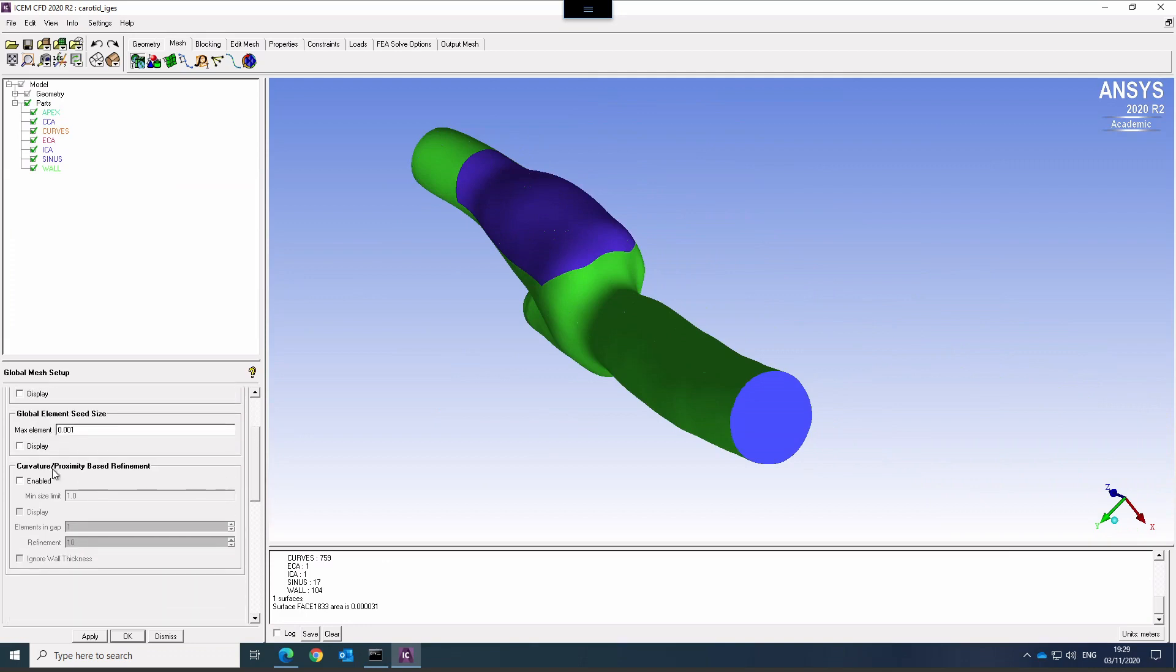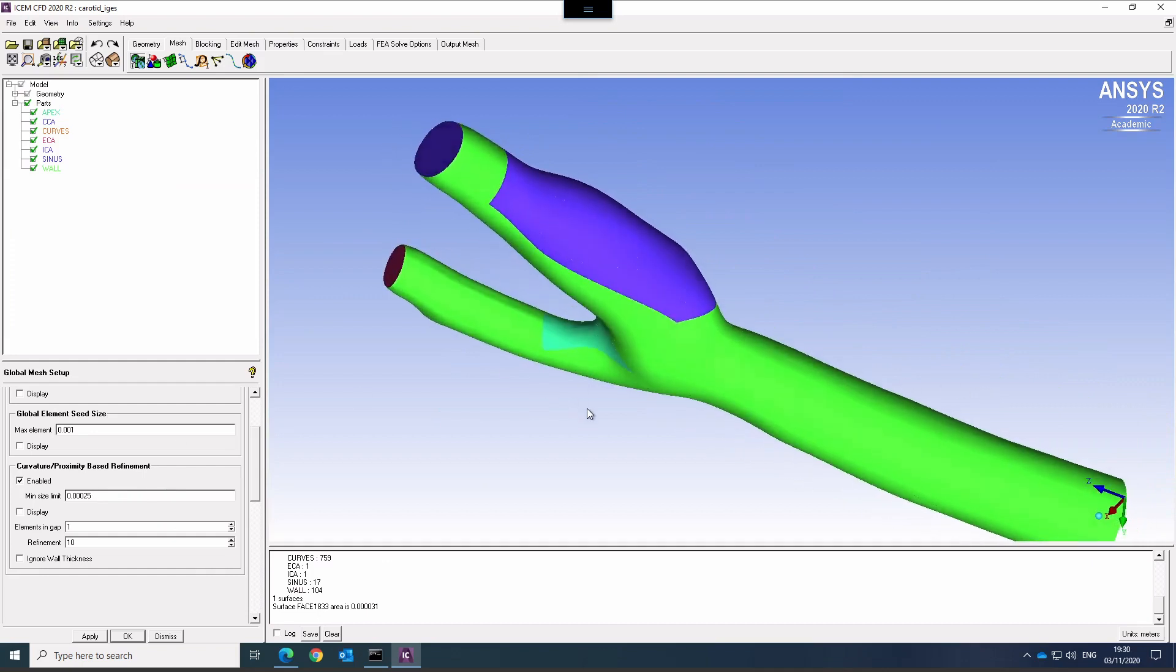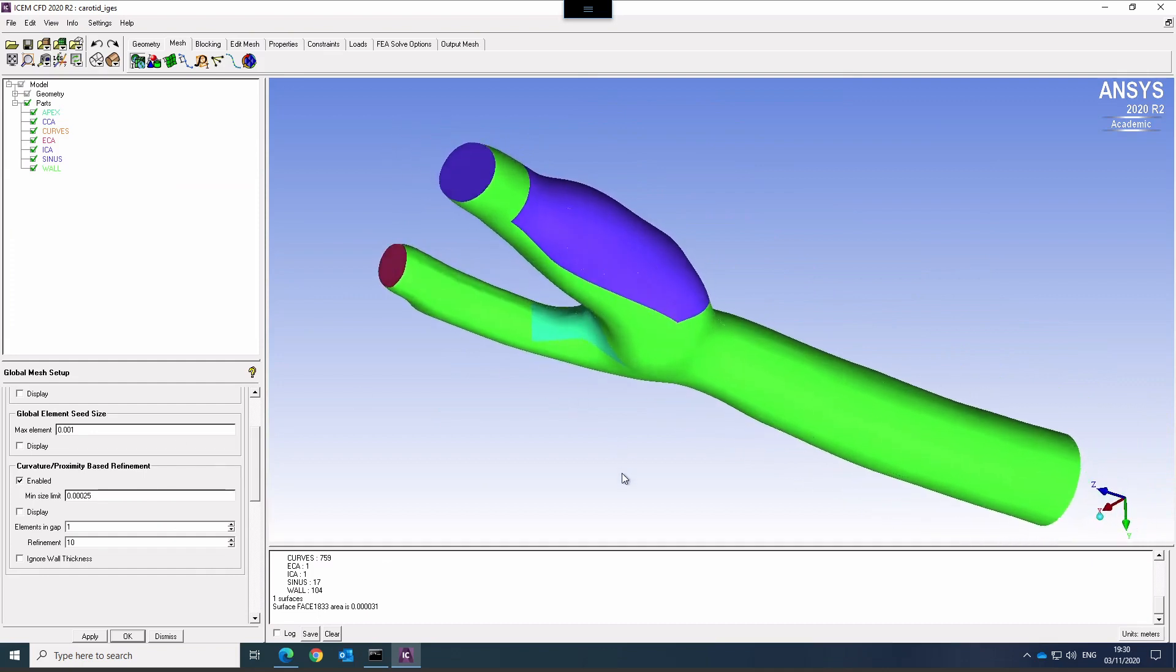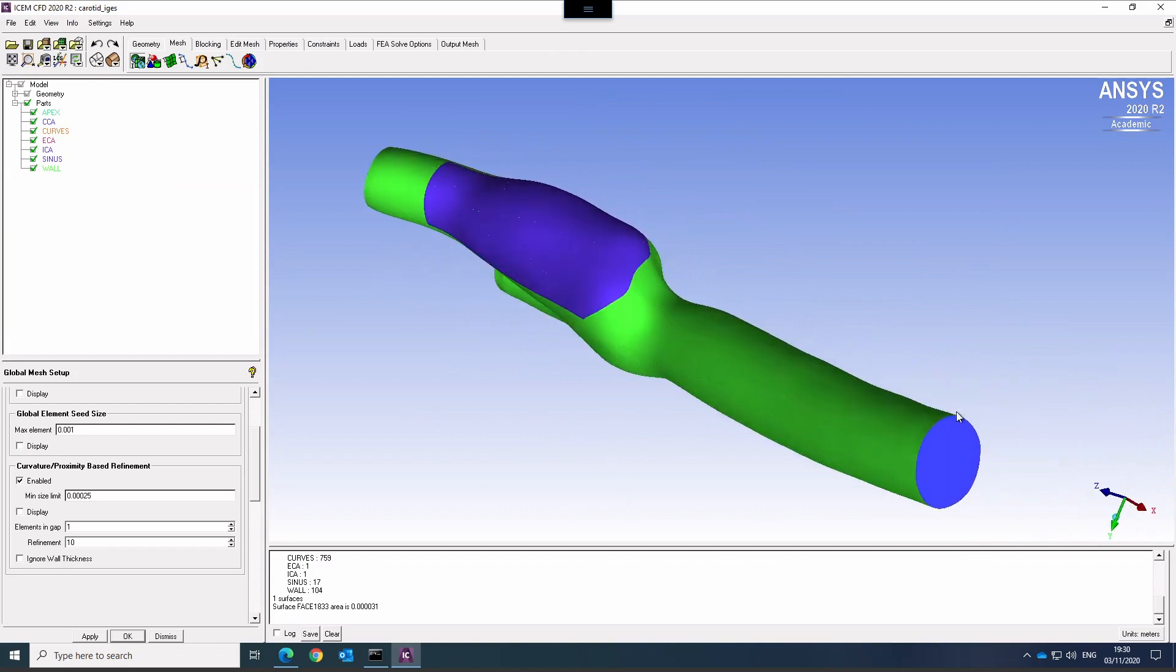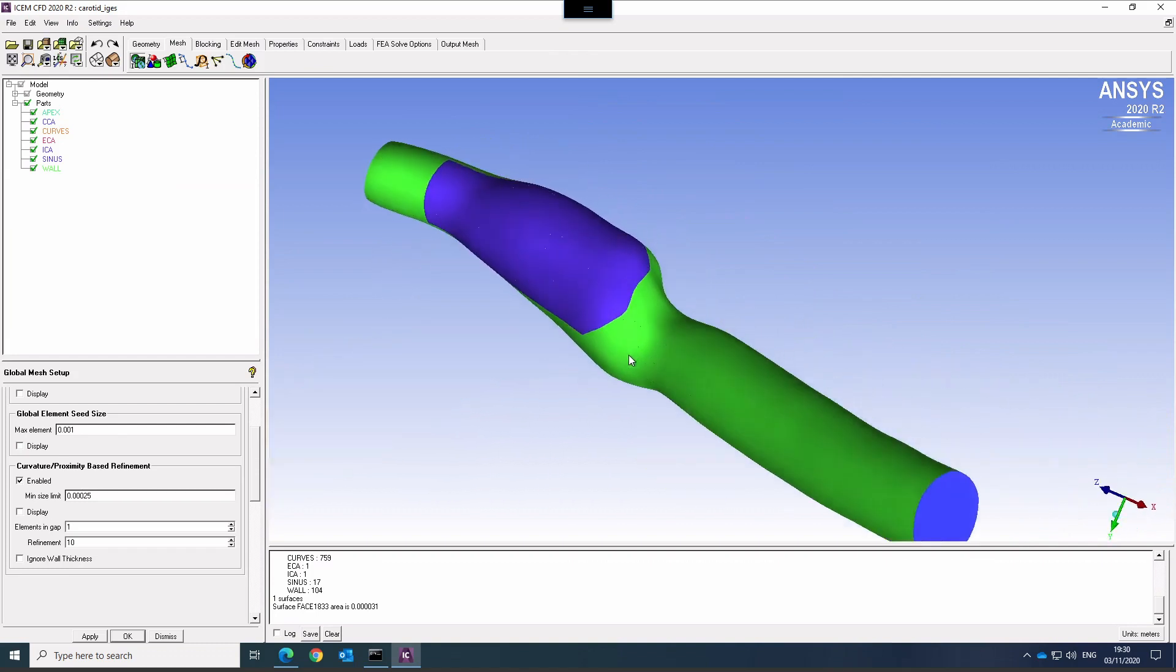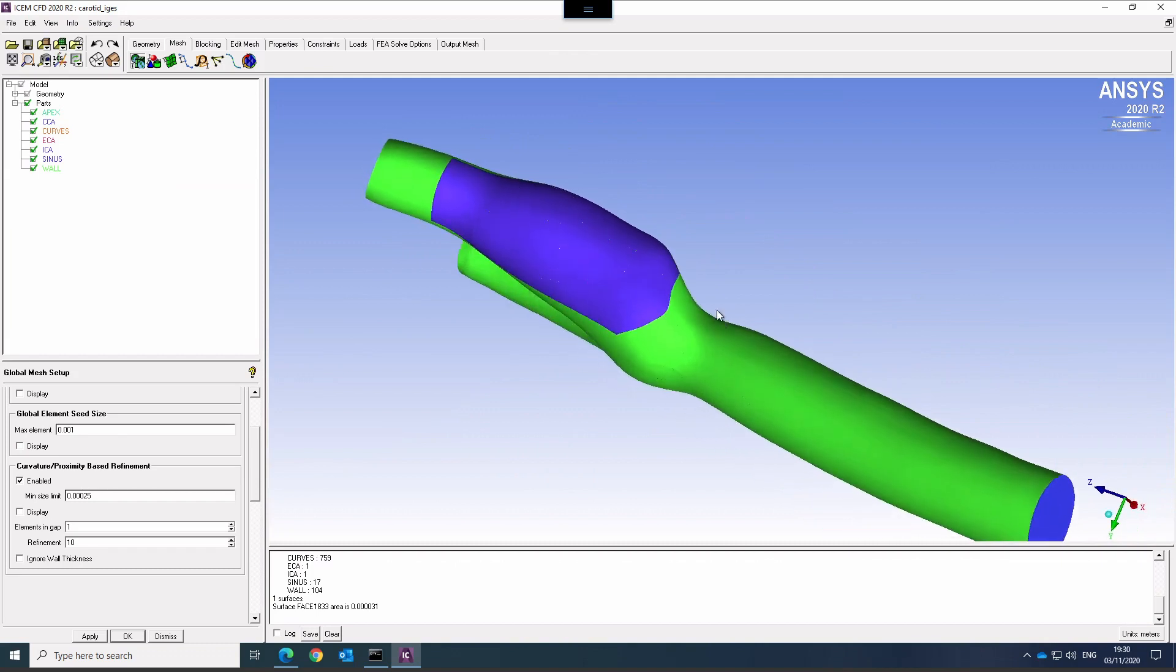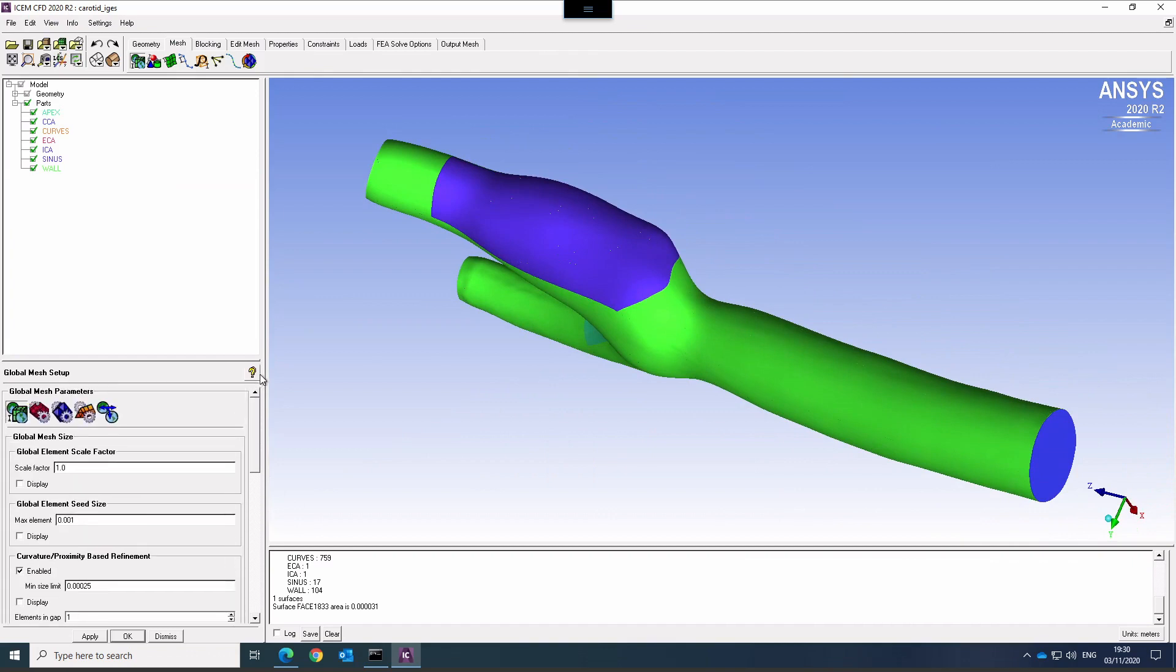I can enable curvature and proximity based refinement, which is very often a good idea. And I usually set that to about a fifth or a fourth of the main element size. That will refine based on curvature and feature size. We don't have that many features here, but it will refine the mesh accordingly.